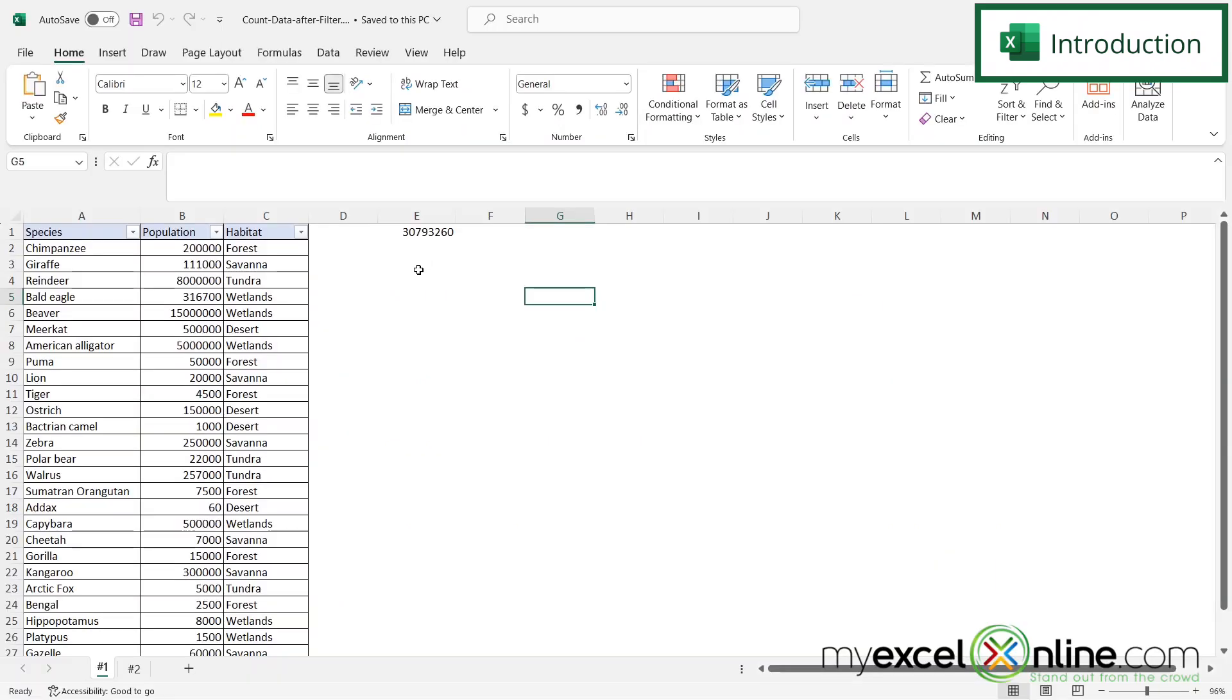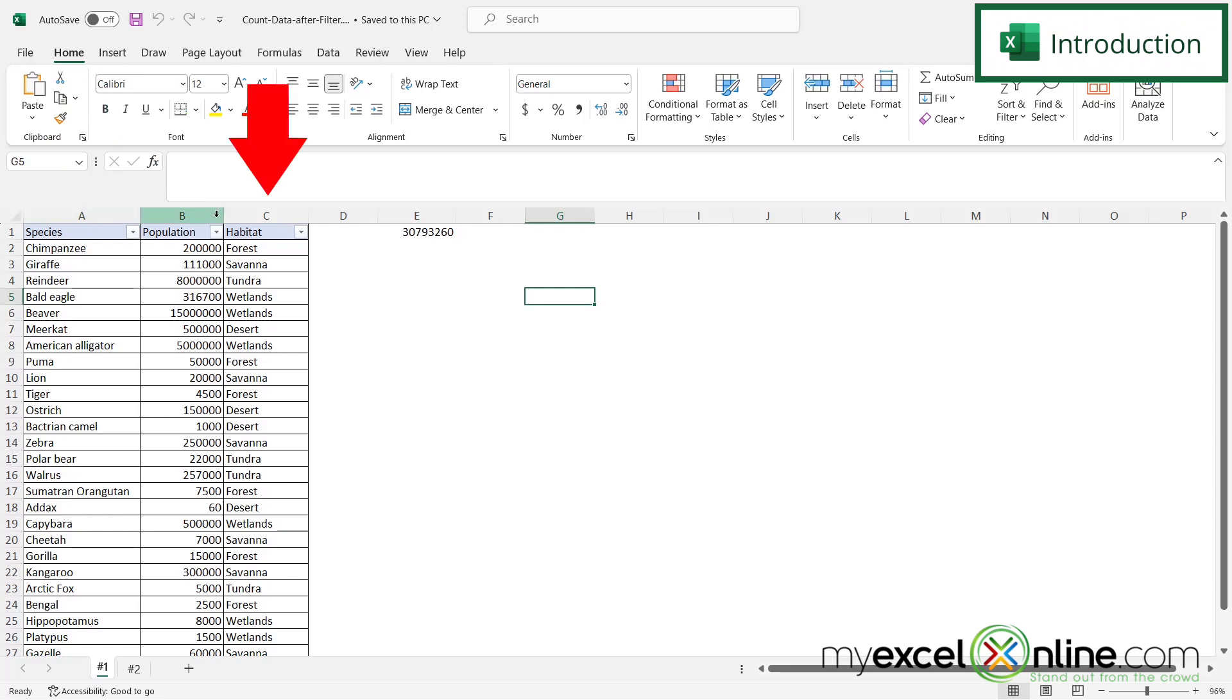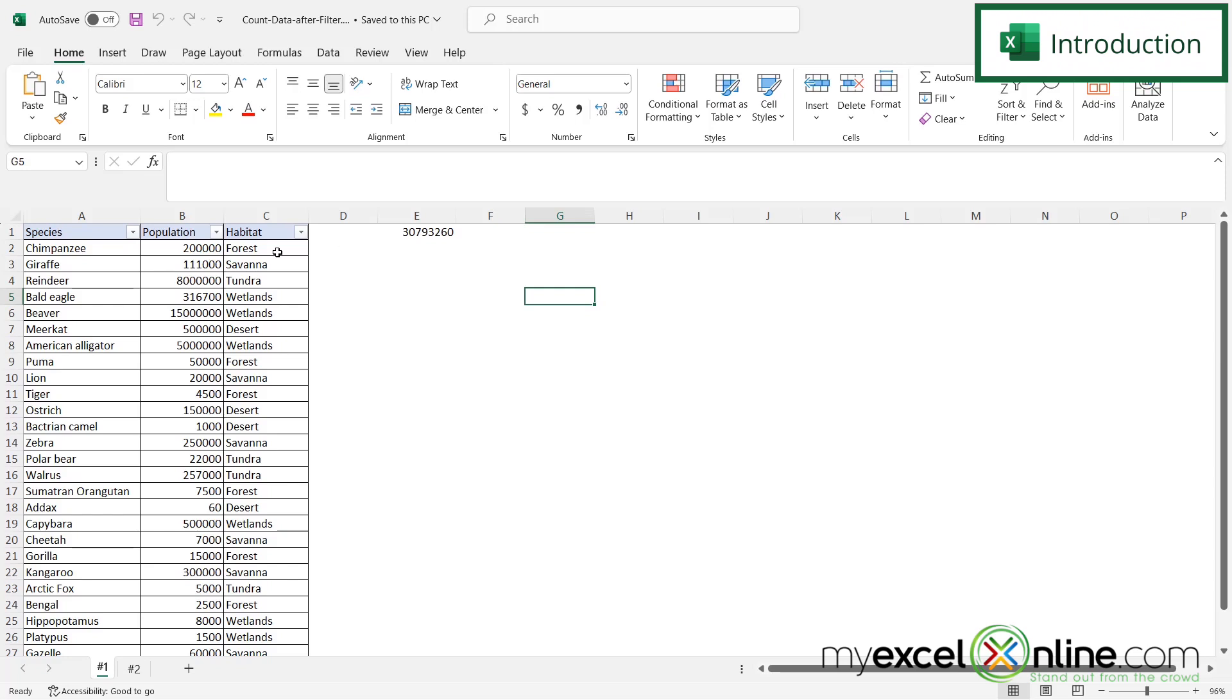Here I have a spreadsheet with a bunch of species, the population of that species, and the kind of habitat they're found in. Over here I have a total of the population, but what I would like to do is change this total based on filtering out the data. Right now this total is for everything, but what if I only want it for forest or savannah or tundra?